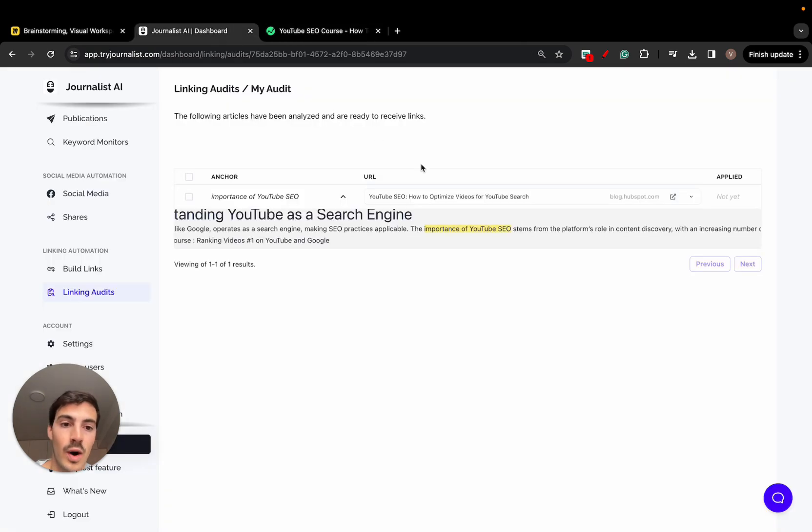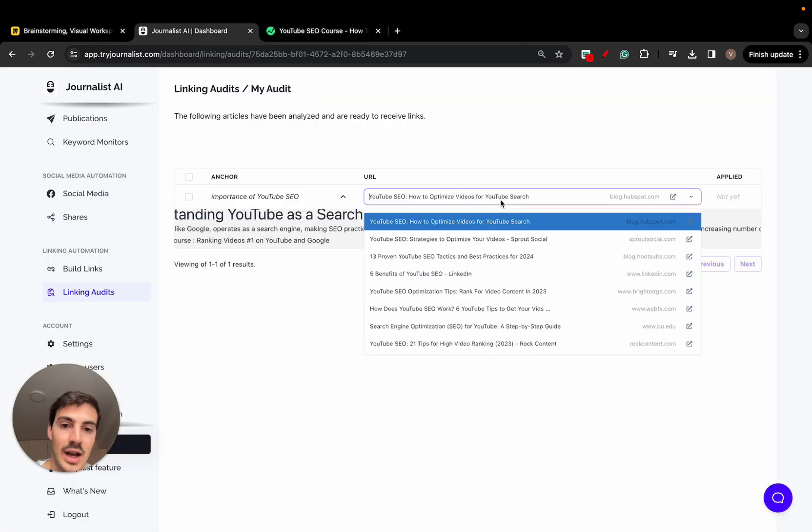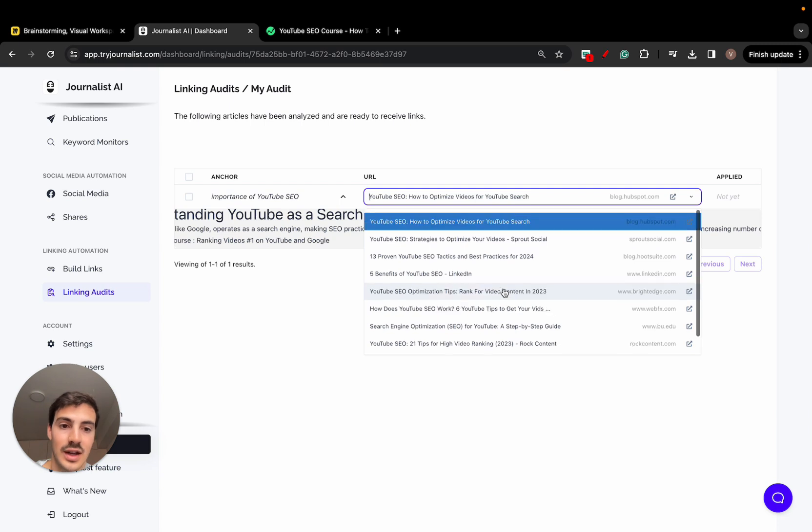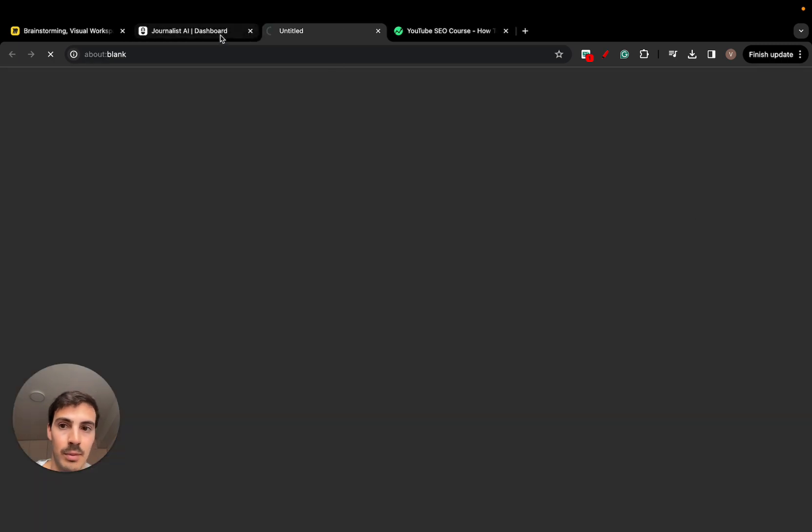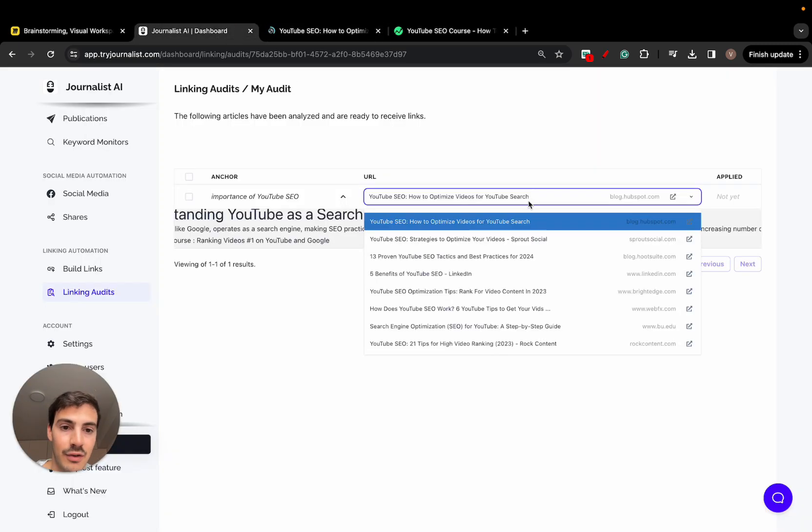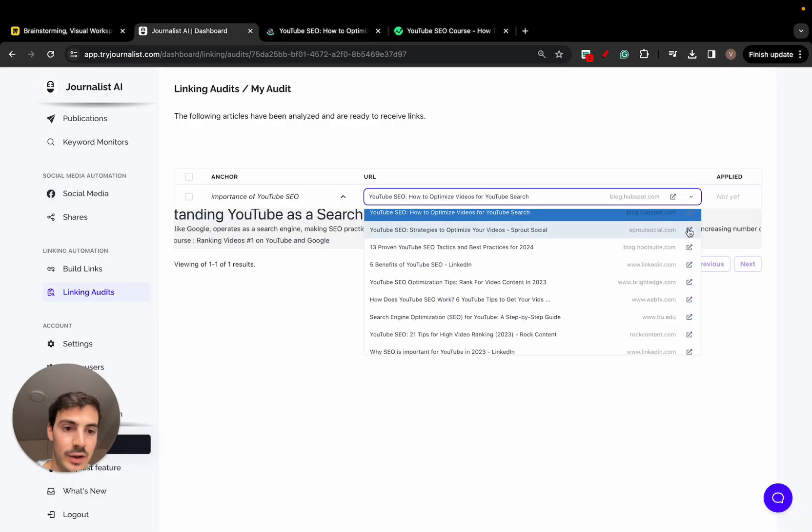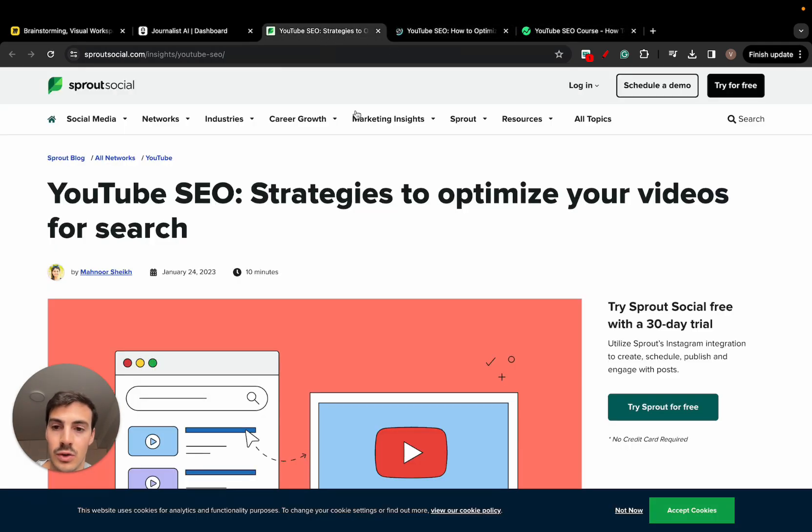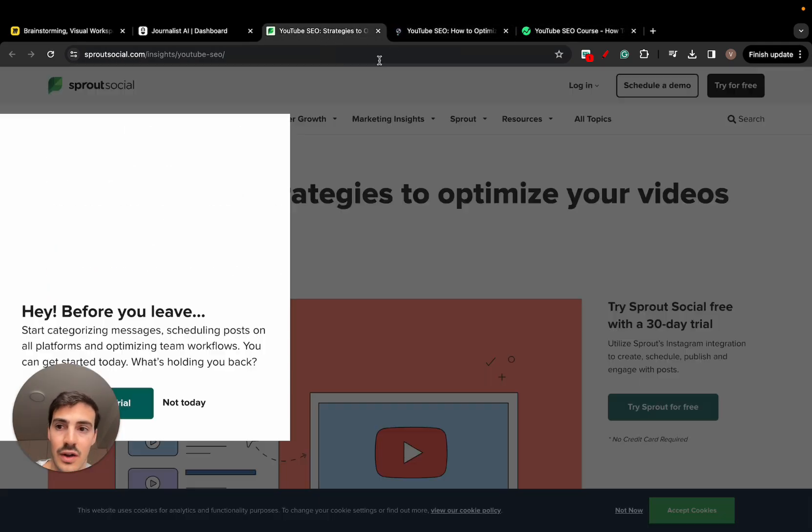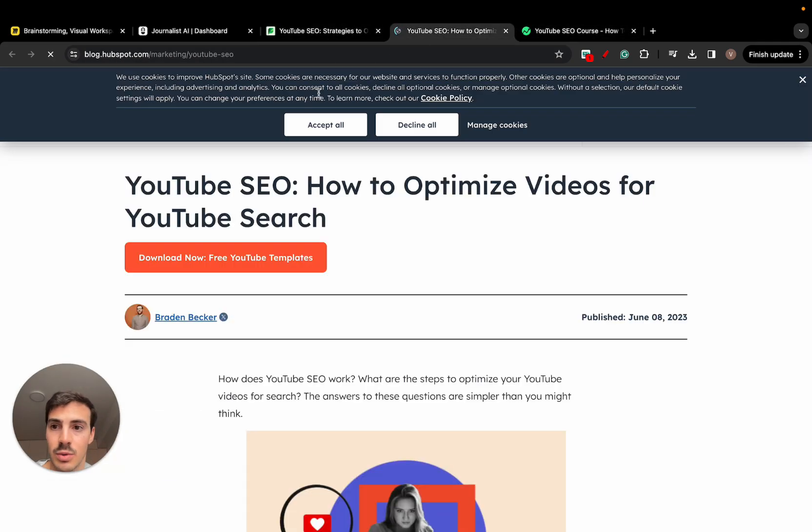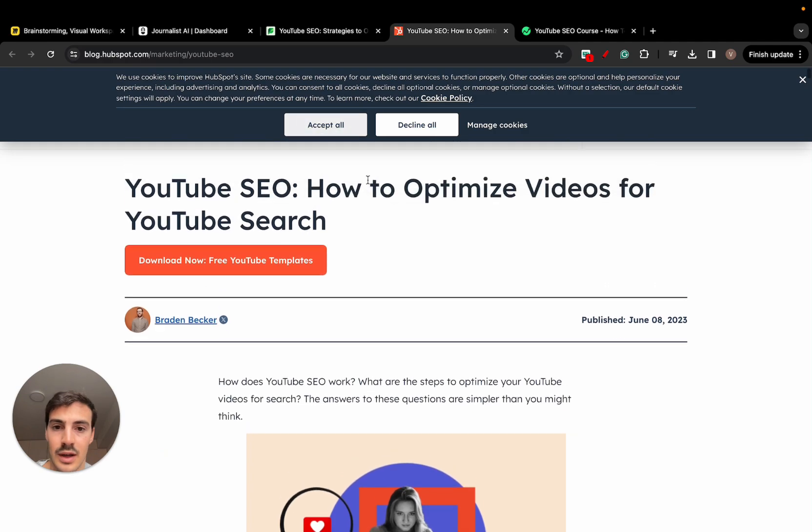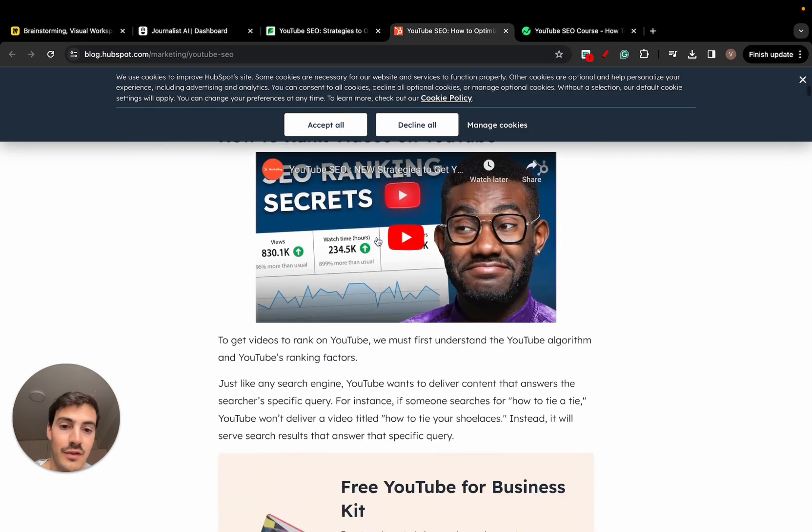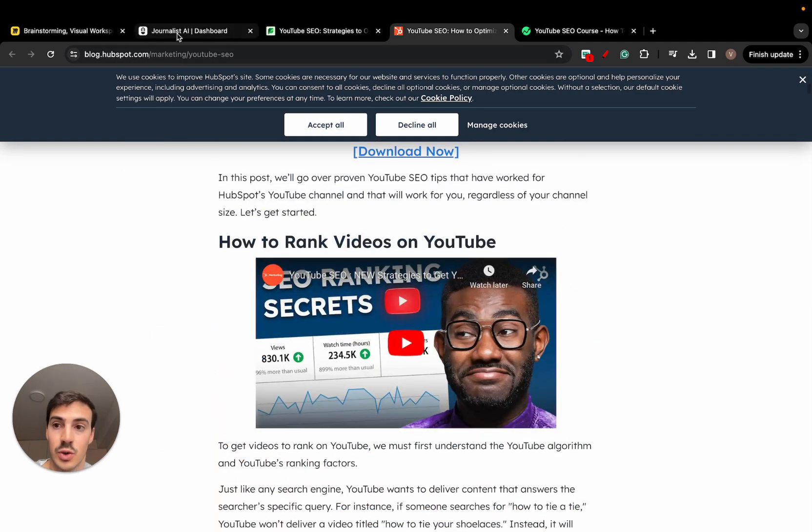Now, where does it suggest me to link out to? I have here a list of all the sites I can link out to. And I can open these ones one by one, and I can find the one that's the most relevant. So the anchor text here is the importance of YouTube SEO. And two of the suggestions here are this one and this one from HubSpot. And I can just, if I want this, and if I find this as a relevant source, I can go here.